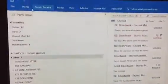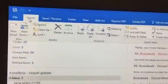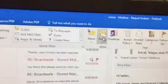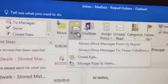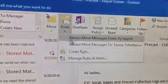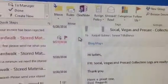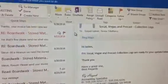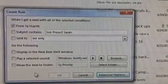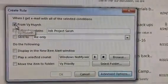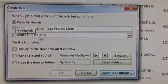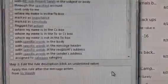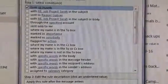Then I click Home. From Home, I click on Rules. From Rules, I choose Create Rule. From Create Rules, I'm going to pick from V, and then I'm going to click on Advanced Options.